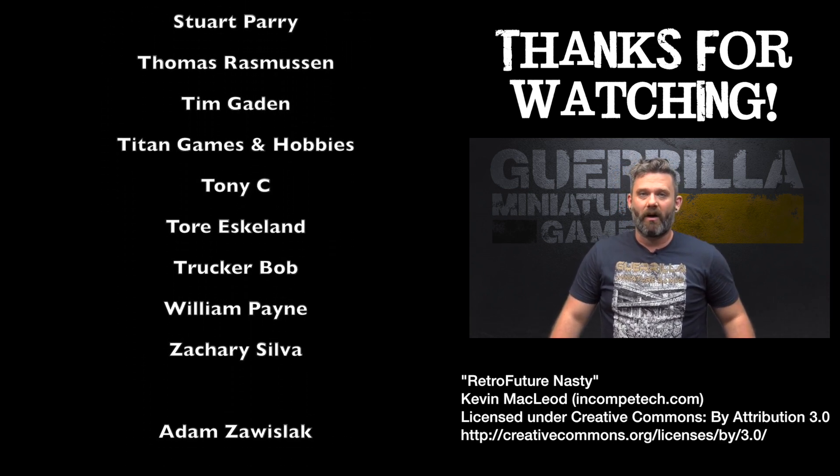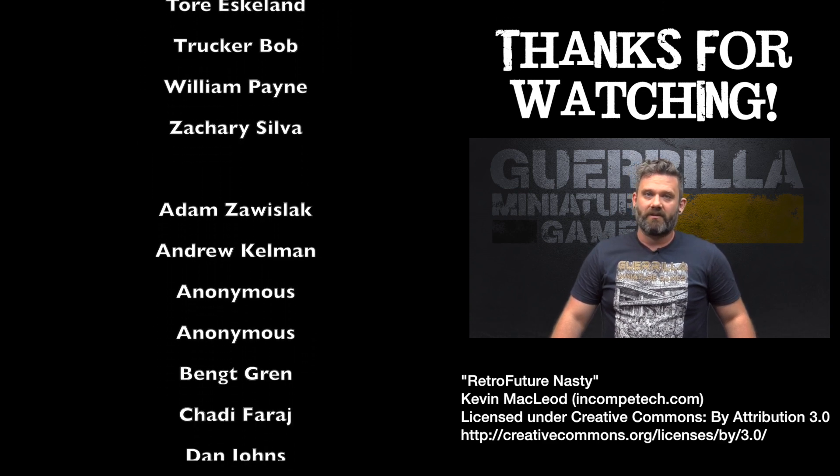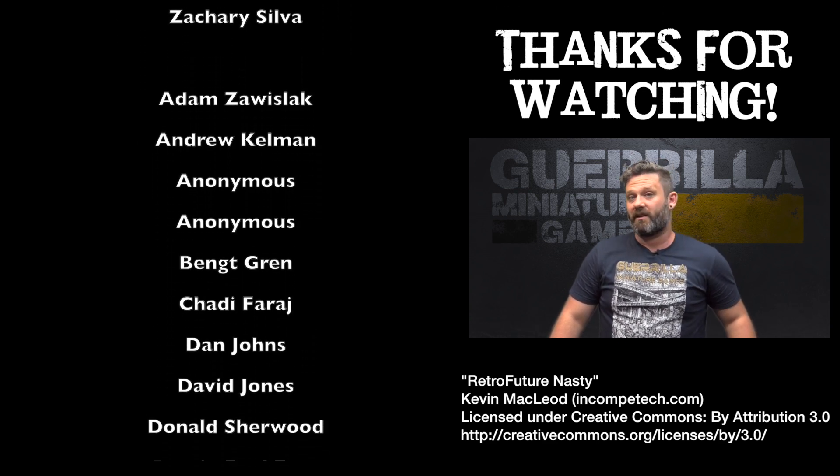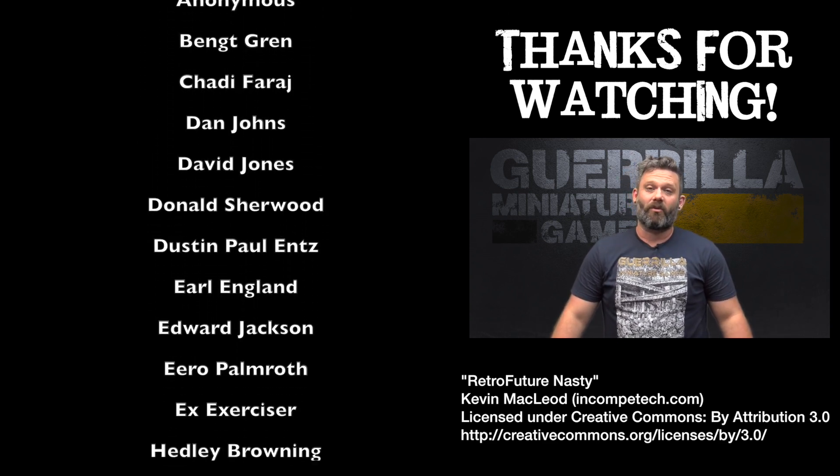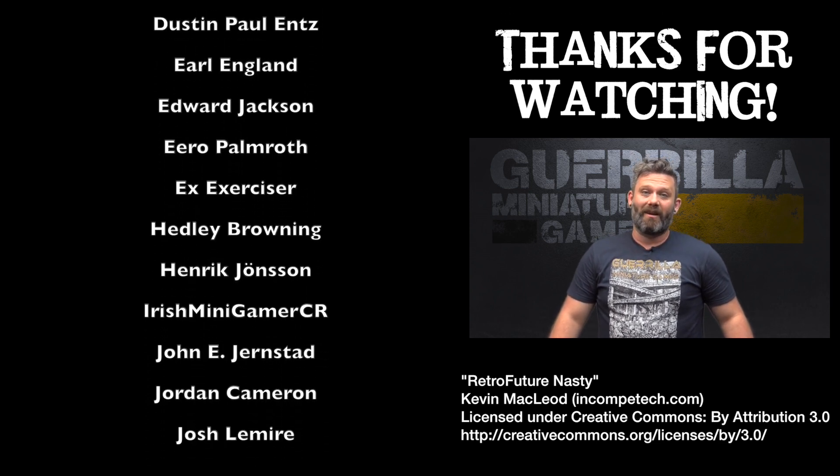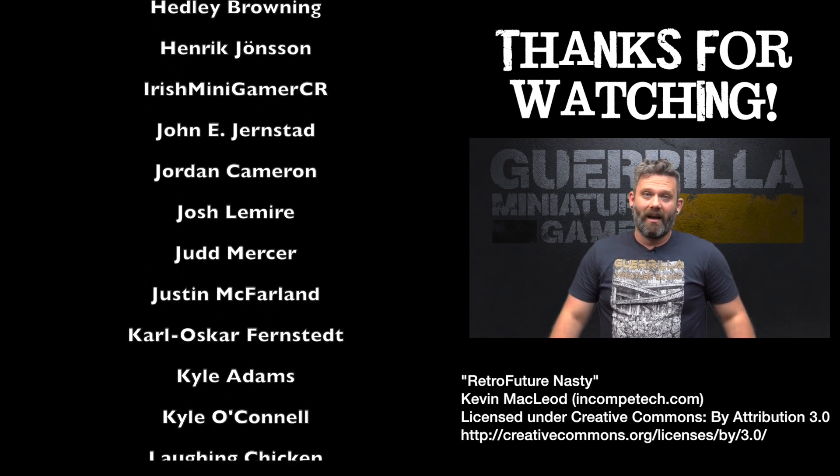Patreon is what makes all this possible. Keeps the lights on, pays for the studio costs, pays for the equipment, model costs and everything else. And most importantly, puts food in my kids' bellies and a roof over their heads.